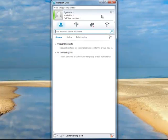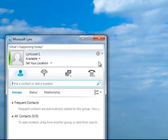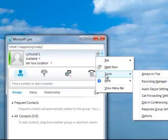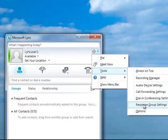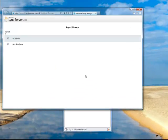To remove yourself from the response group — say if you were on holiday or not taking calls that day — again click the drop down, select Tools, Response Group Settings, the web page opens and you untick the box.